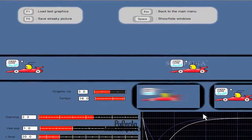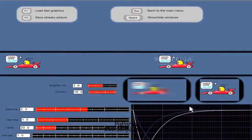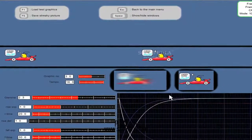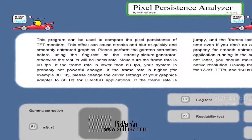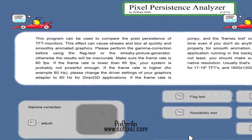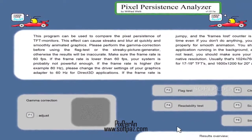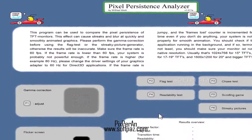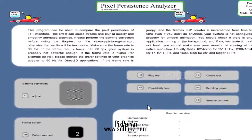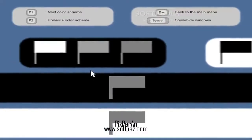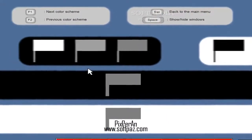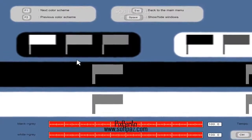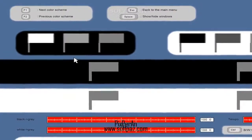There are more flicker-related checks to be run through the software, namely the chase test and streaky pictures. A scrolling game is also at your disposal and, most importantly, a flicker screen test can be deployed as well, in full screen mode.